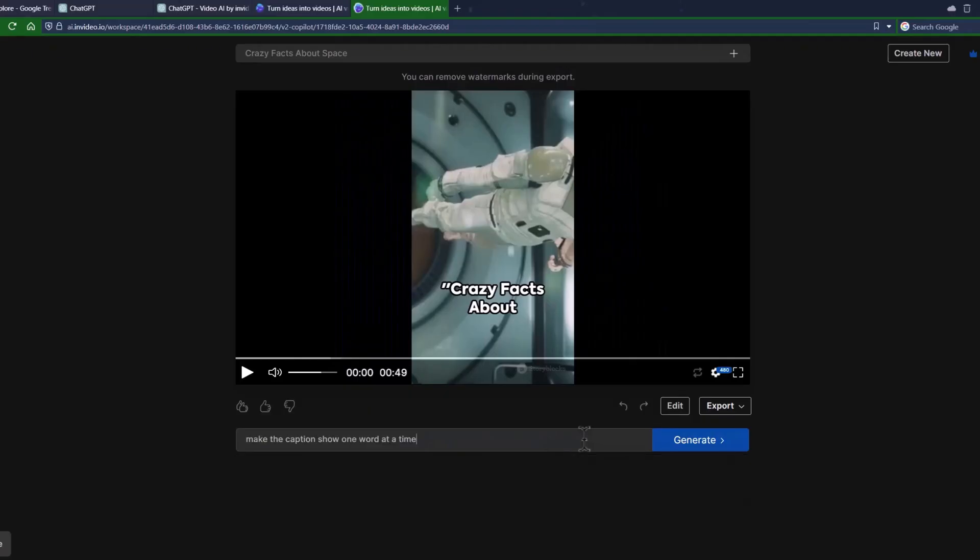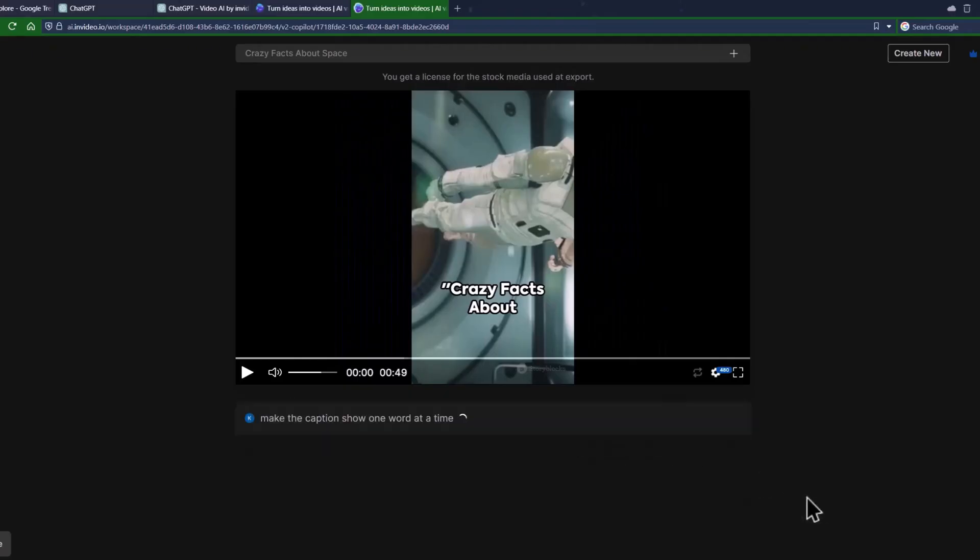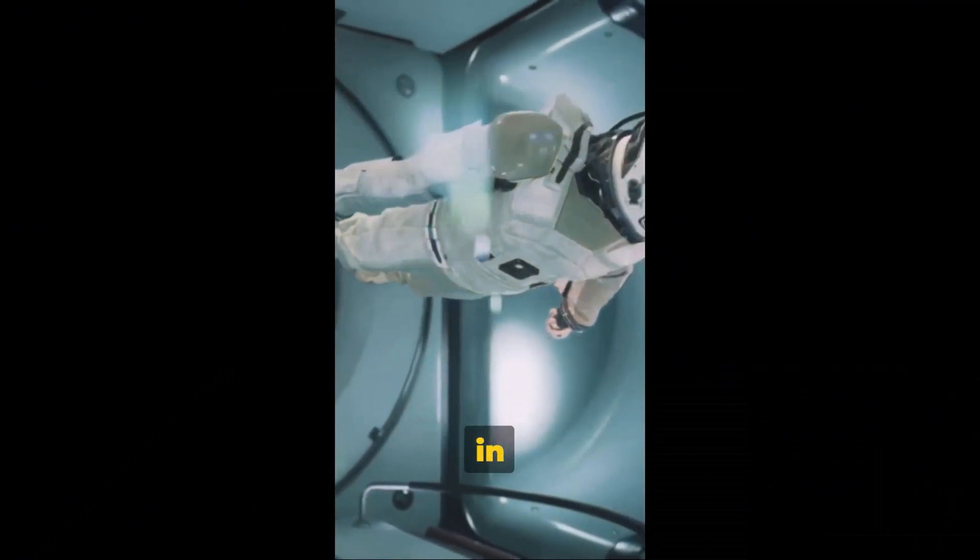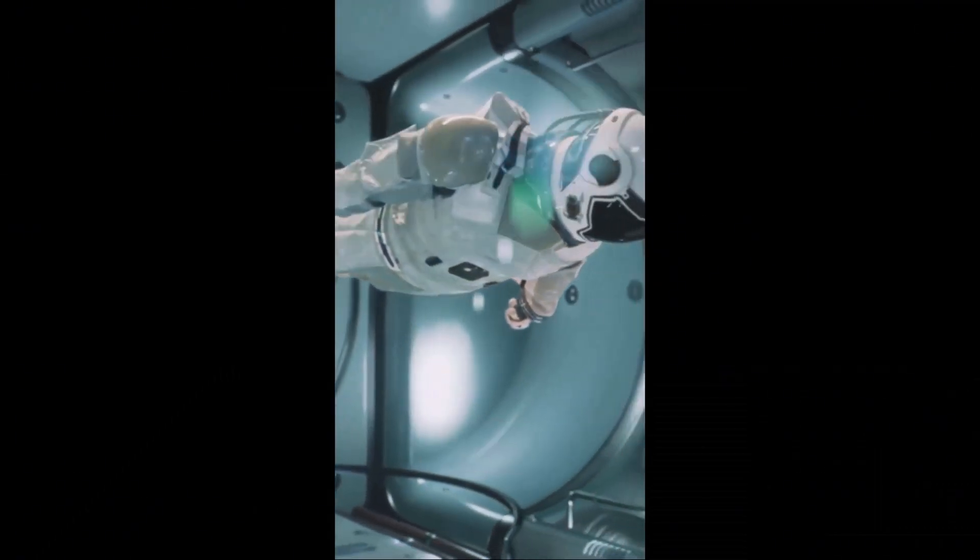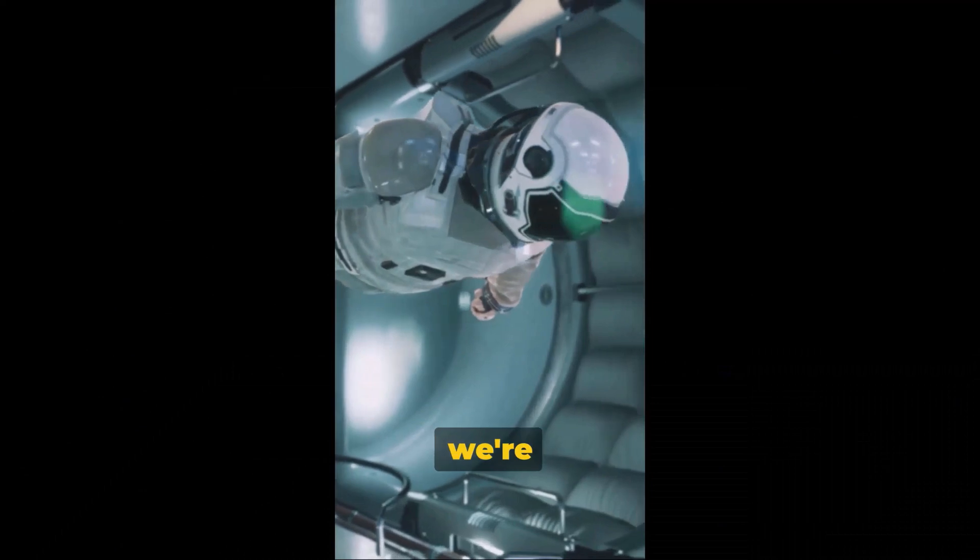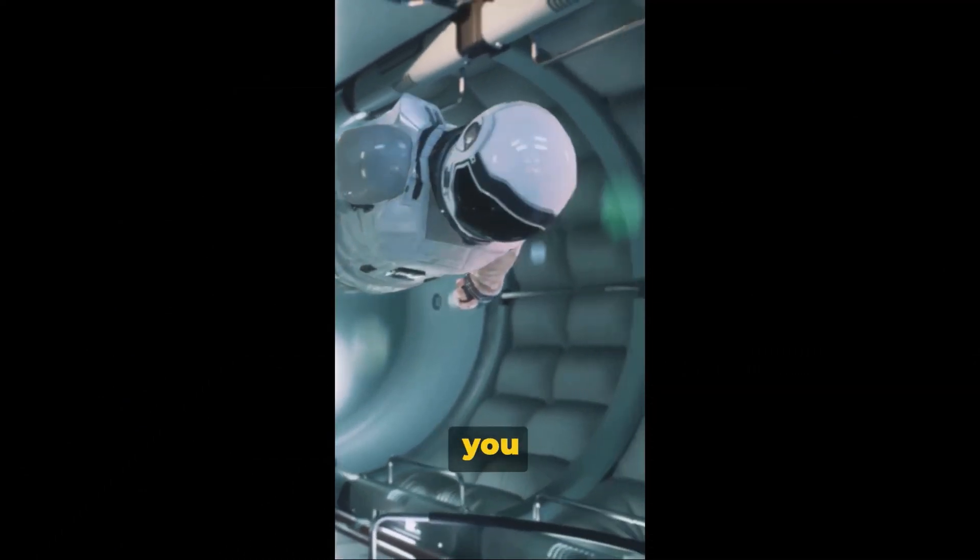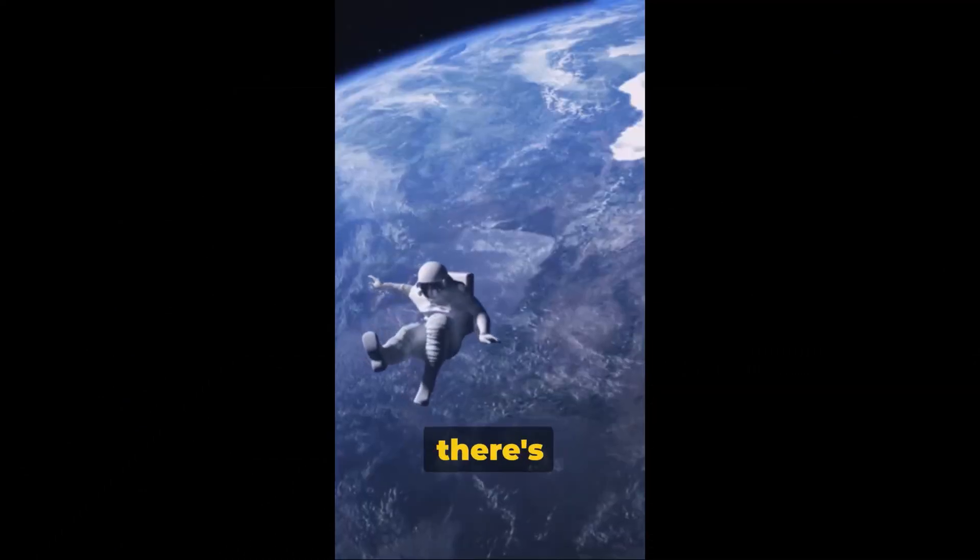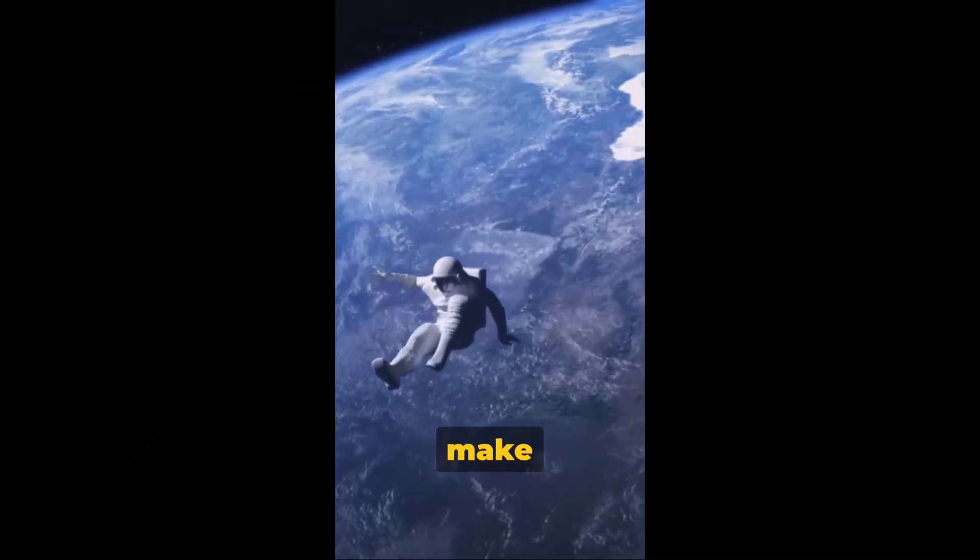You can ask it to change the caption to show one word at a time, and it will do that in seconds. Crazy facts about space. In a blink. Snap. We're in space where you can't cry because there's no gravity to make the tears fall.